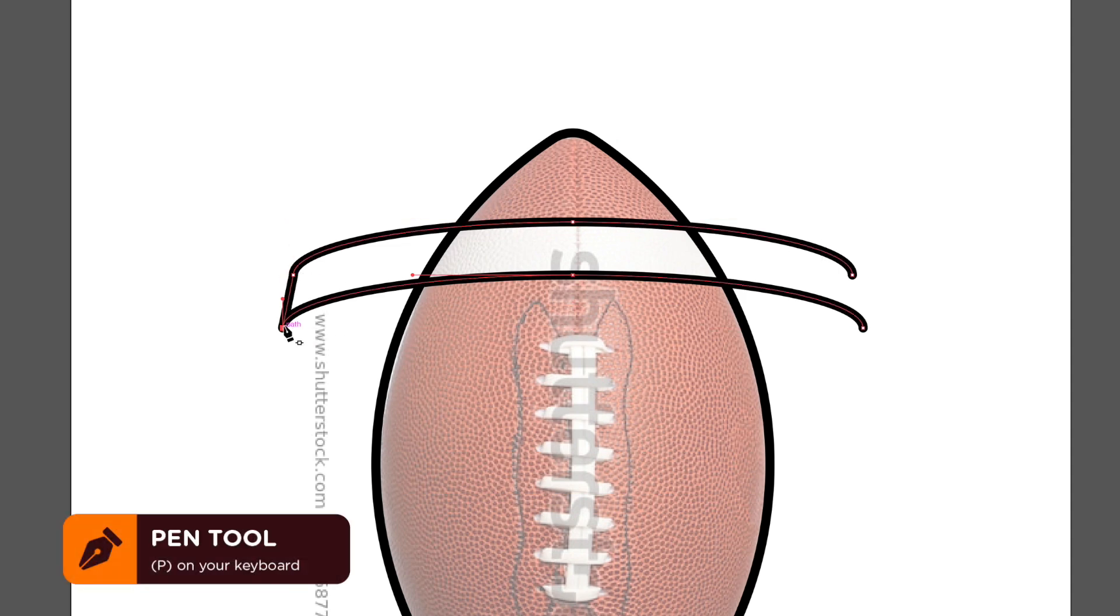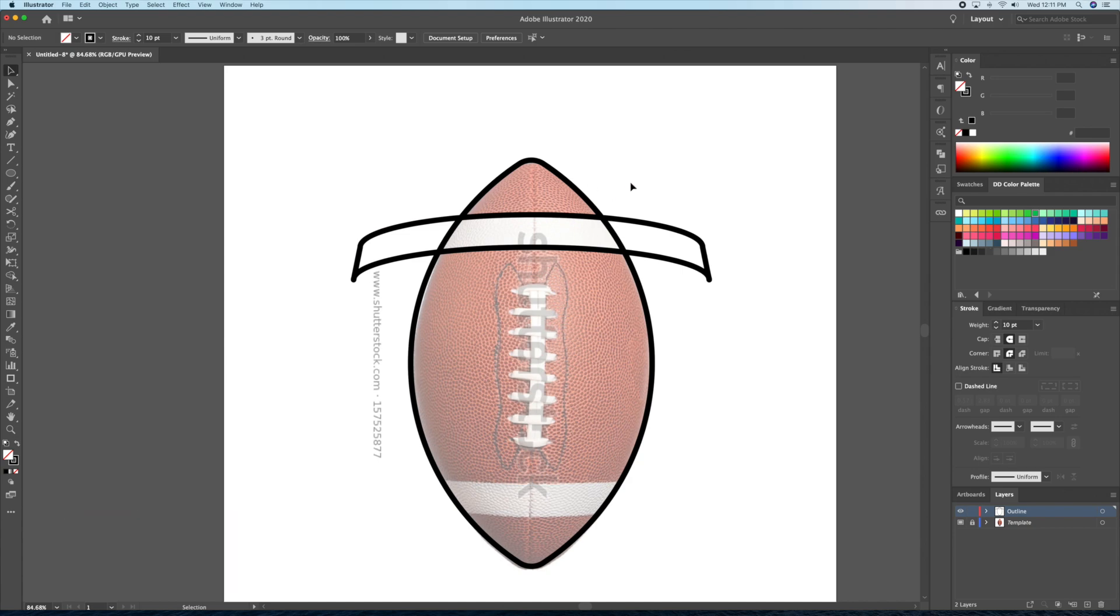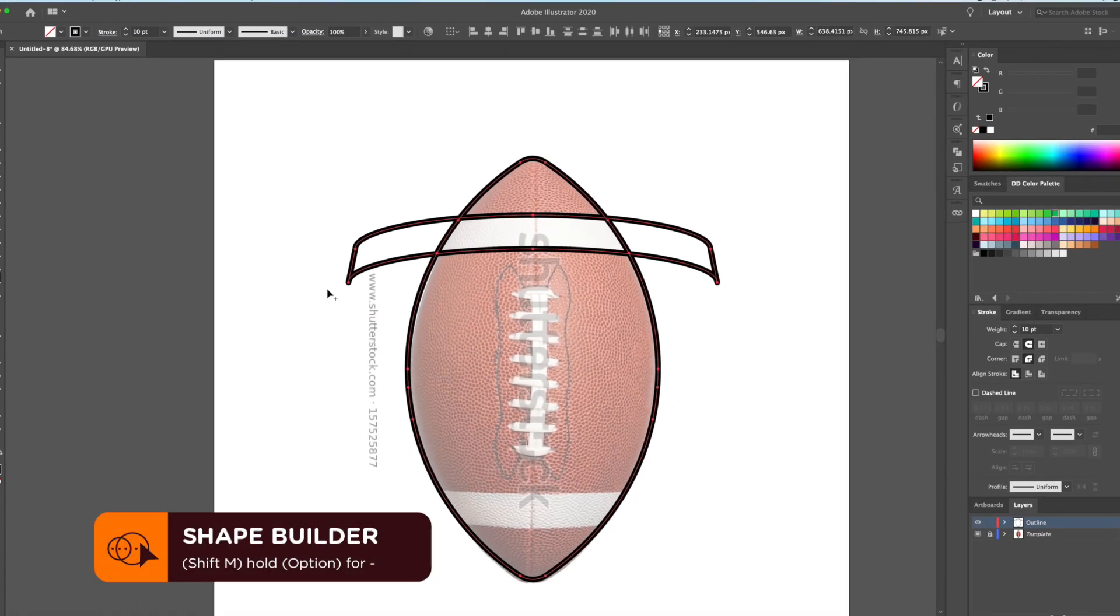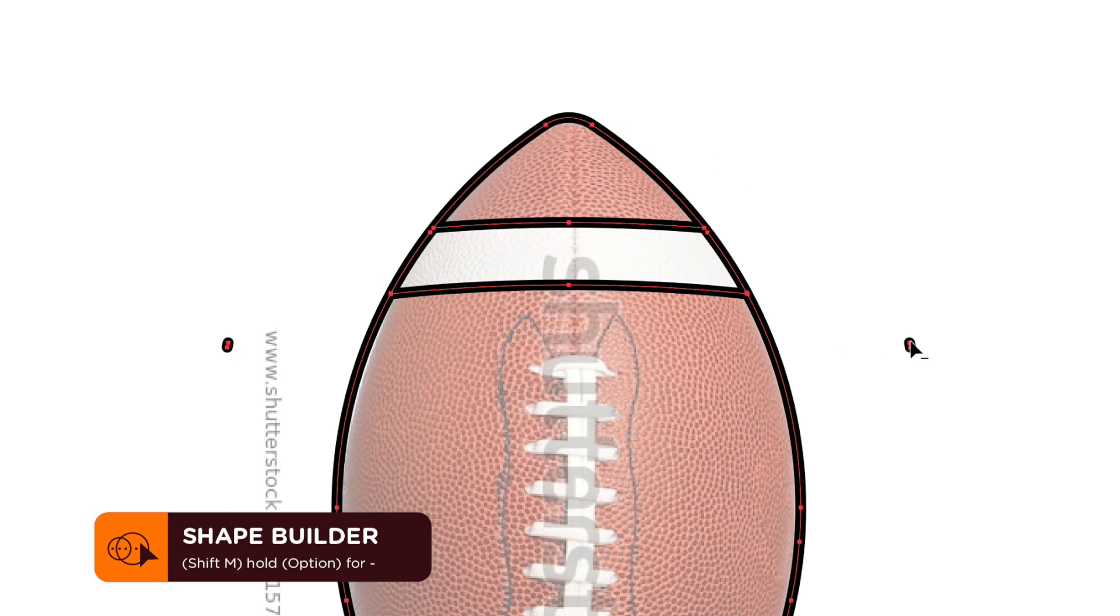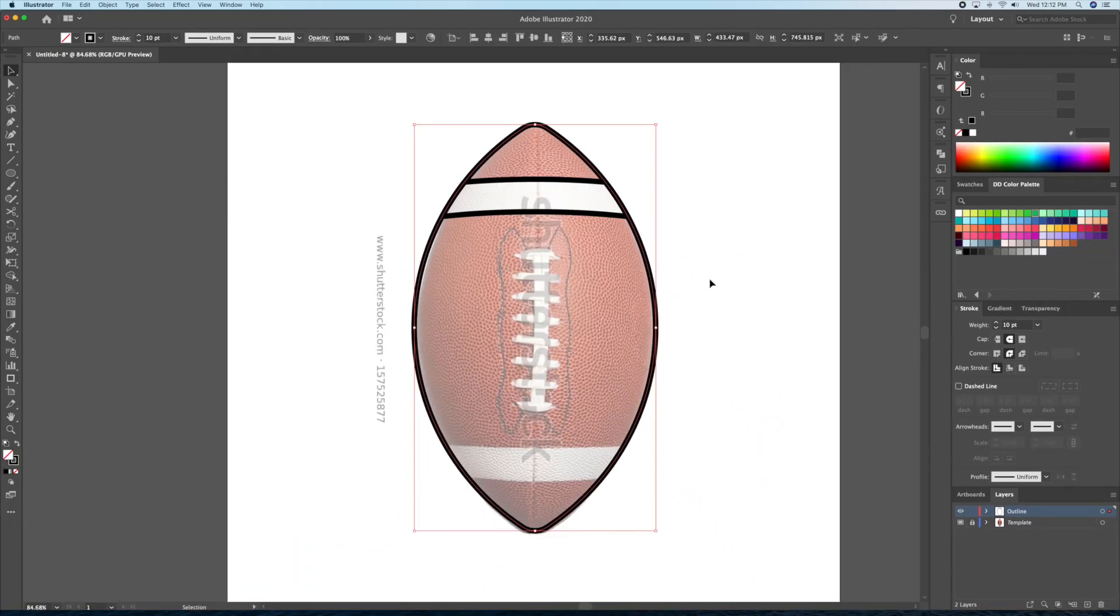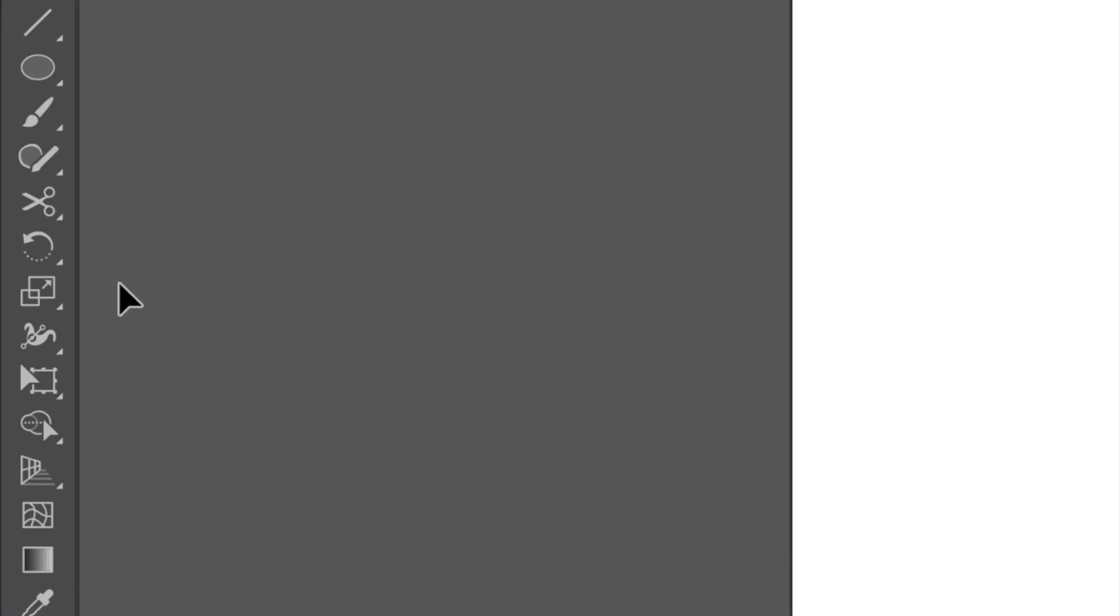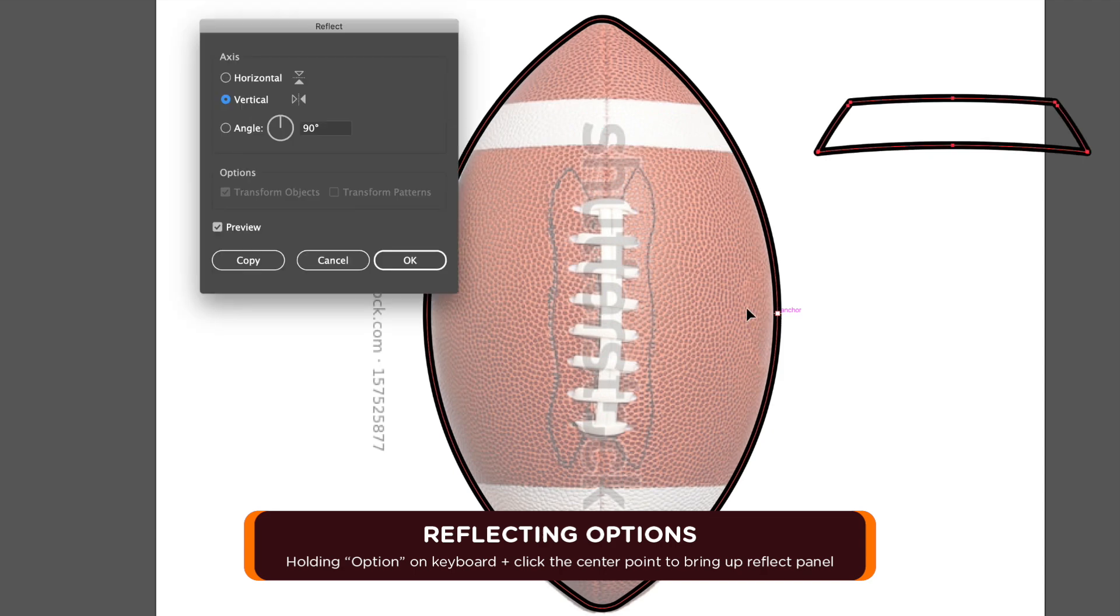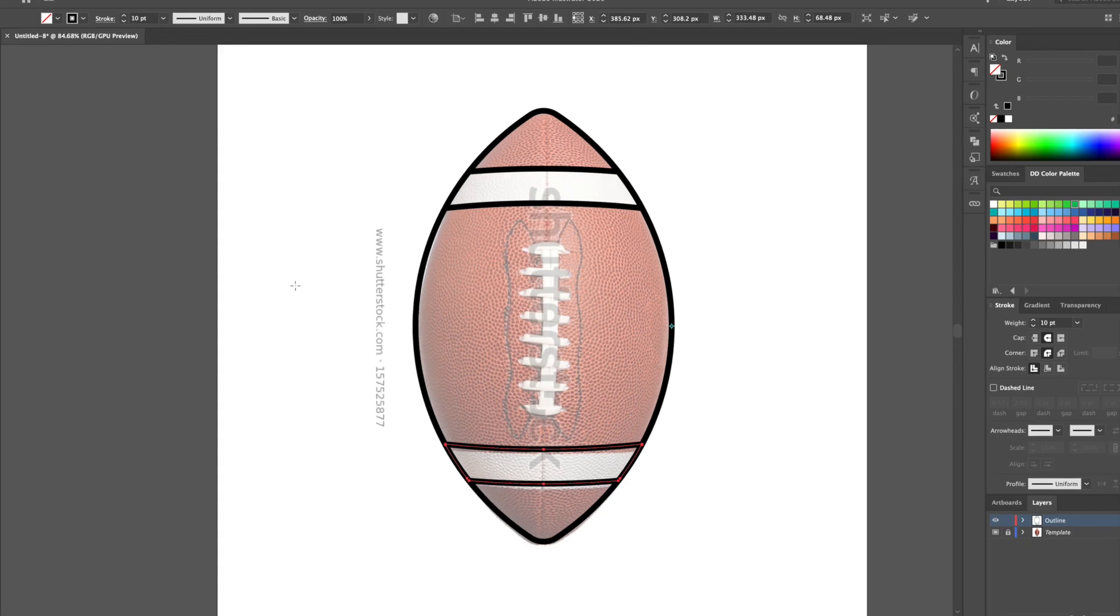I'll then use the pen tool to connect our two curves to create a closed shape. Let's select all and bring up the shape builder tool to delete the excess shapes. Now that the top part is done, I'll duplicate it to the bottom using the reflect tool. I'll option click at any center point of the drawing and this will bring up the reflect panel options. I'll then set it to horizontal and then click on copy.